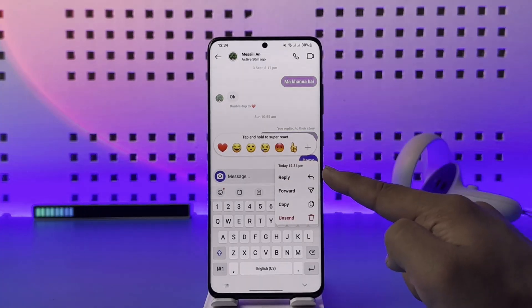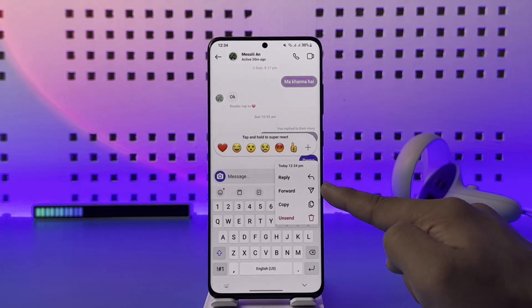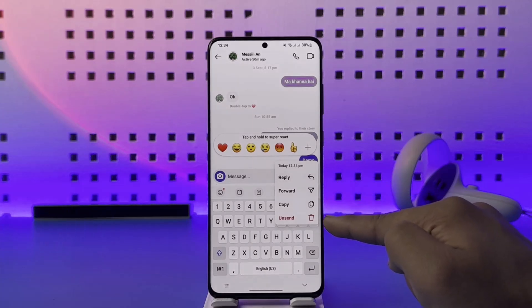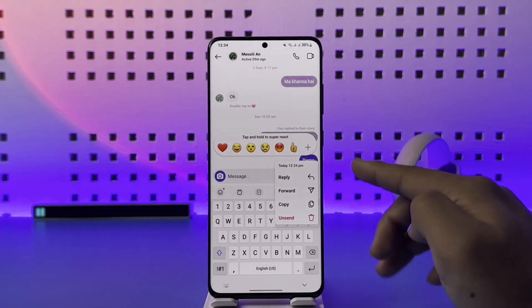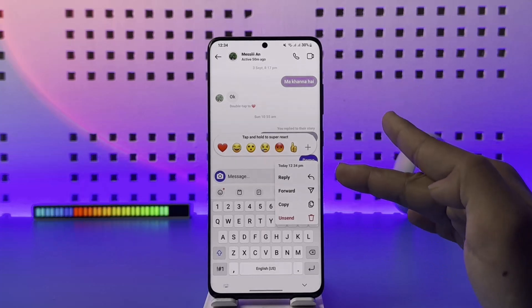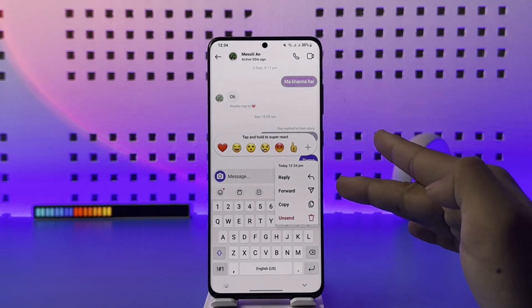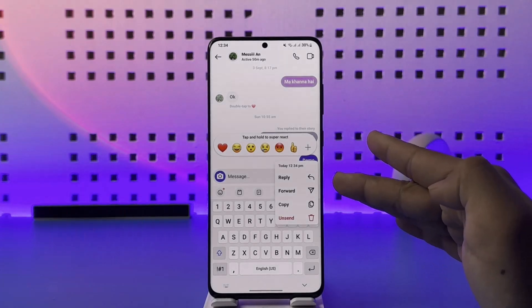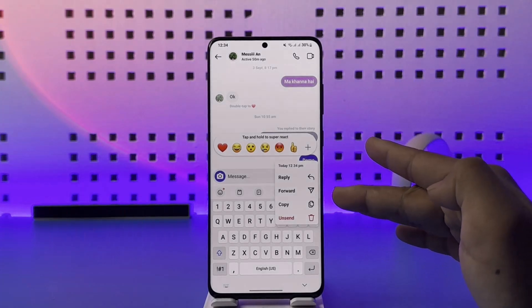Right over here you can see I have got reply, forward, copy, and send — but I don't have the option to edit it. Unfortunately, so far Instagram hasn't come up with the feature that will let you edit messages.